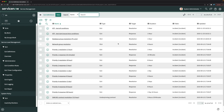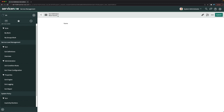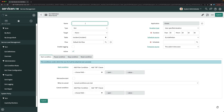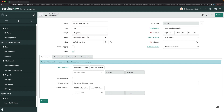Let's start creating it. I'll click the New button, which gives the form for creating a new SLA definition. I'll give it a logical name — 'Service Desk Response.' For the target I'll select Response, keep the table as Incident, and use the default SLA workflow. I'll select user-specified duration.